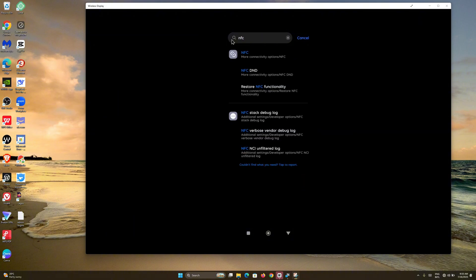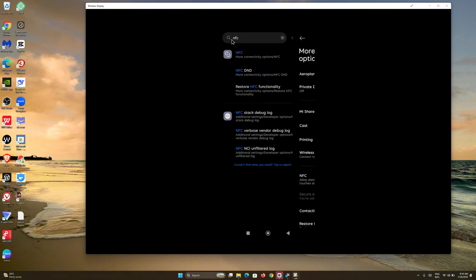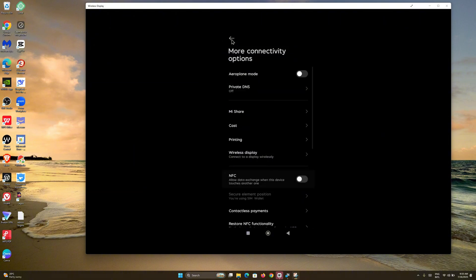If you see the NFC option, go ahead and click on the first option that says More Connectivity Options. Then come right here under NFC to allow data exchange when the device touches another one.